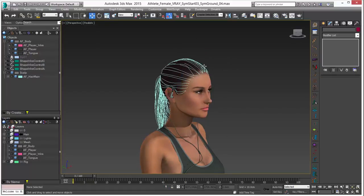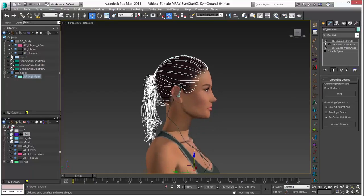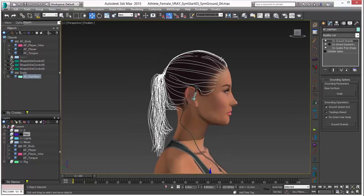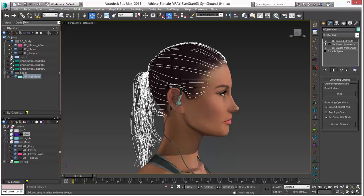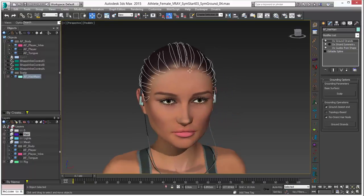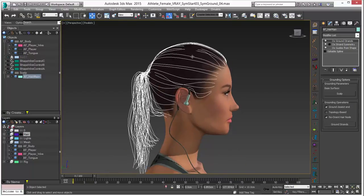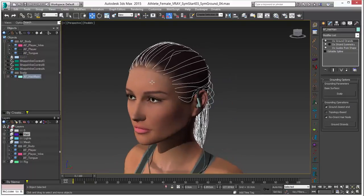What we're going to look at specifically today is how to use a guide setup like this to create hair that really conforms to these guides. The issue with these guides is that there really isn't enough of them to inform the hair generation properly, because all of them are created right at the edge of the scalp — there are no guides created anywhere else on the head.